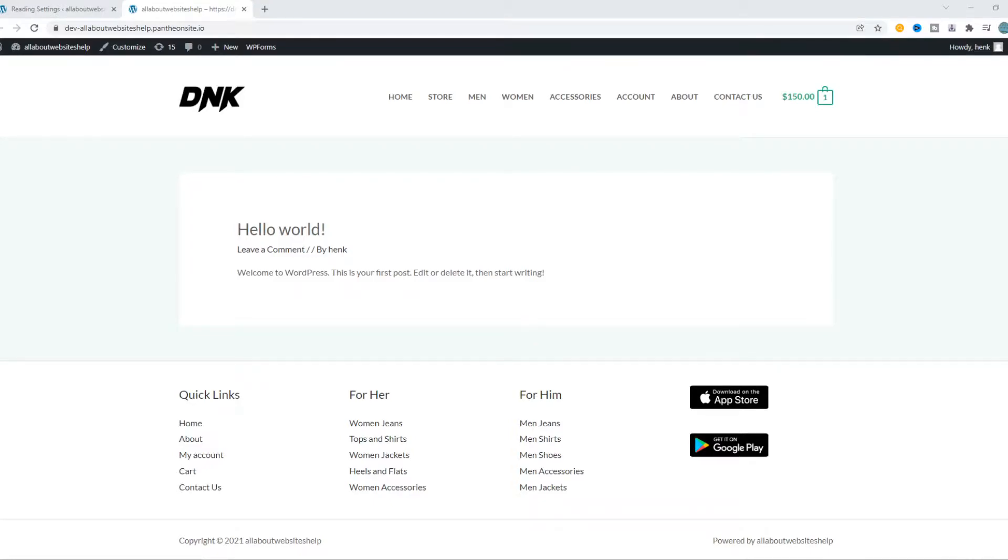In this video, I'm going to show you step by step how to create a static home page that is used by default on WordPress.